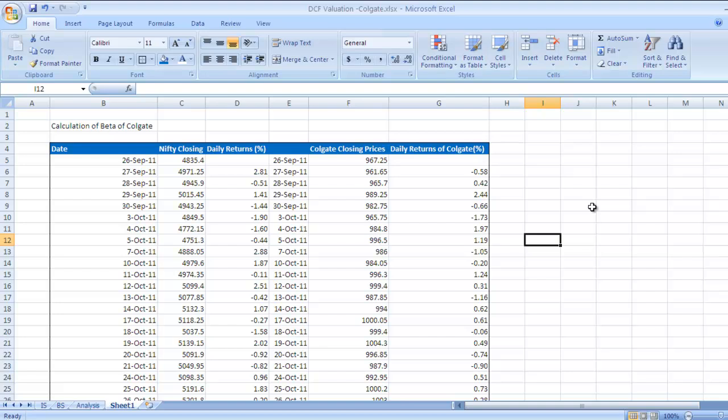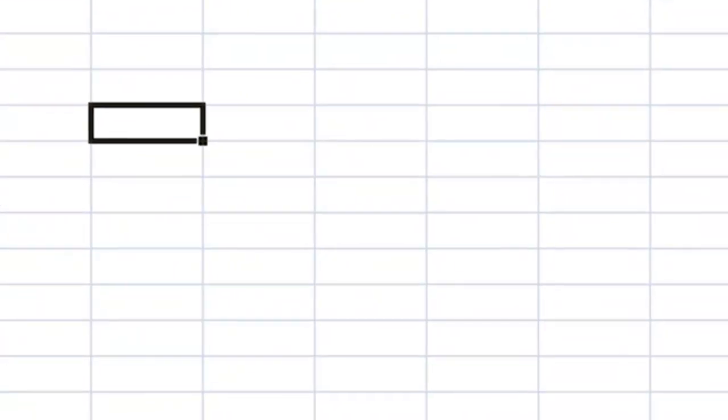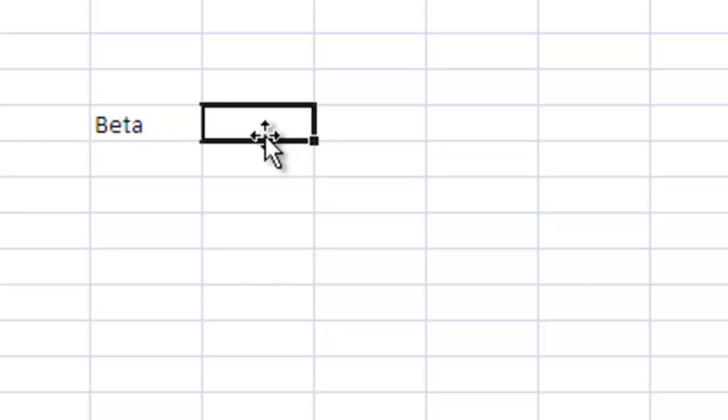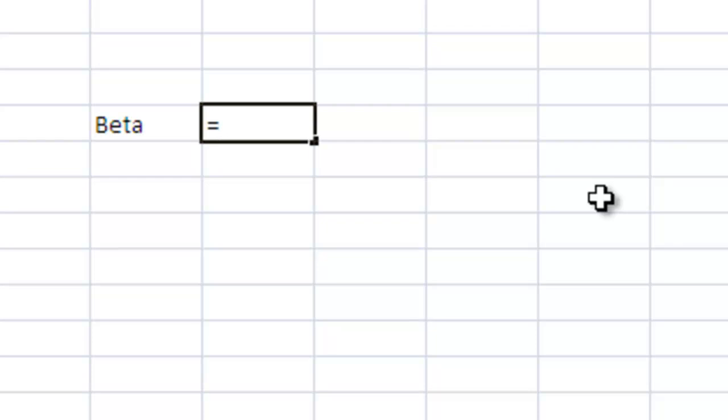Now the important formula for calculating beta is the SLOPE function. The SLOPE function will do the trick.